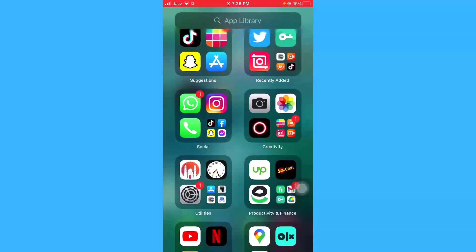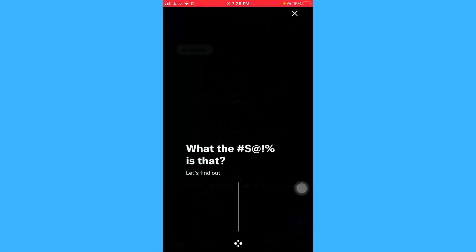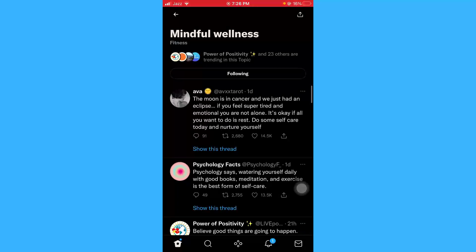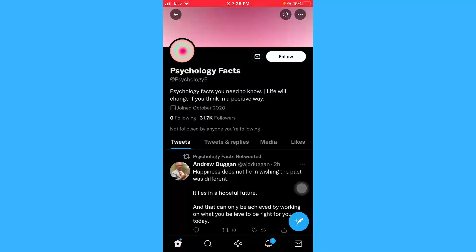First of all, just open your Twitter application on your iPhone device and let it load. Then go to someone's profile. As you can see, Psychology Facts have enabled their message option, so I can send a direct message to them. To send a direct message to Psychology Facts, I will just click on this message icon.